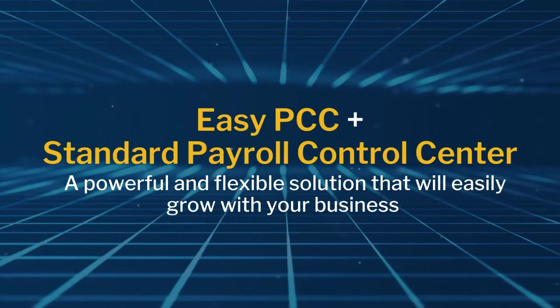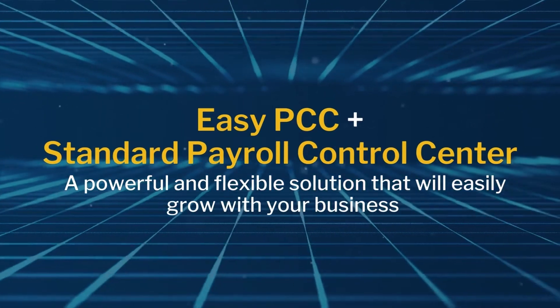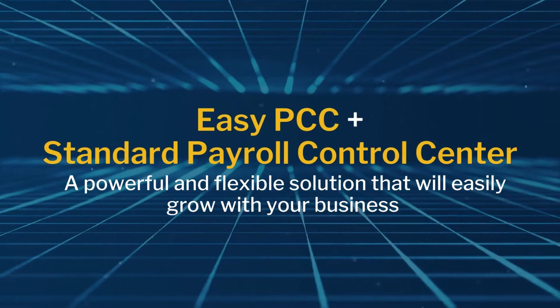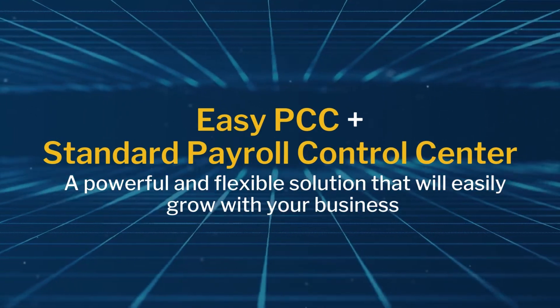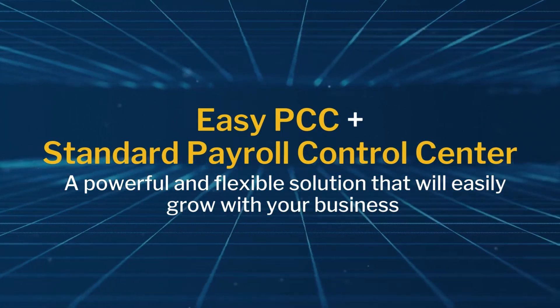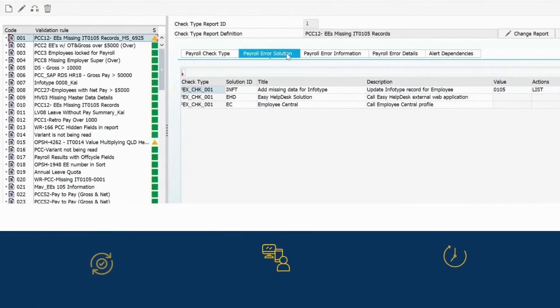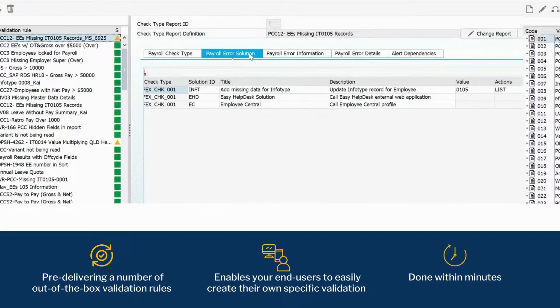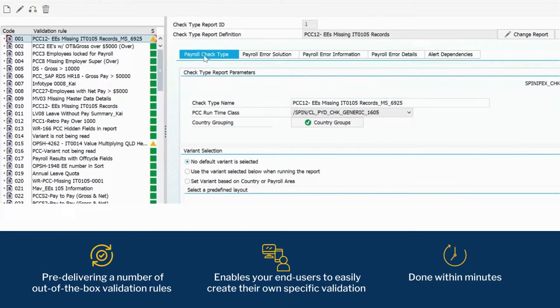Using Spinifex IT's Easy PCC with the standard SAP Payroll Control Centre gives your team a powerful and flexible solution that will easily grow with your business. Easy PCC streamlines the Payroll Control Centre's project implementation by pre-delivering a number of out-of-the-box validation rules and enables your end users to easily create their own specific validation rules through the solution within minutes.